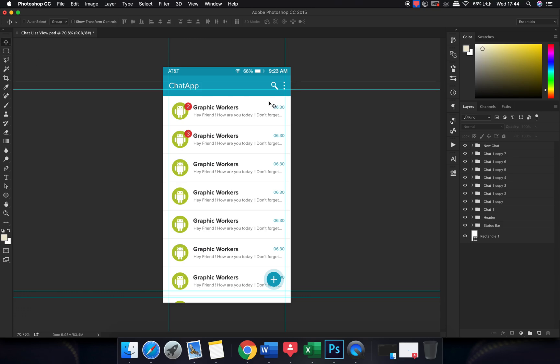This is the first part of the screen. In the next part, we'll be talking about how the detail screen would look when somebody clicks on one of these threads and wants to chat with that person. Don't forget to subscribe and check out Part 2 — the link will be added in the description below. Thank you!